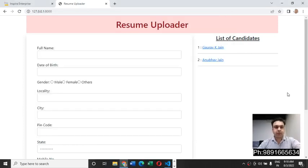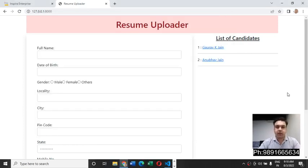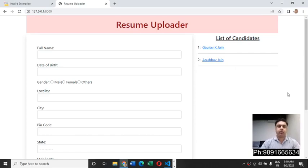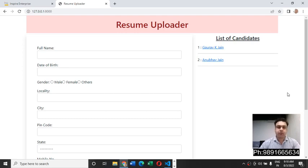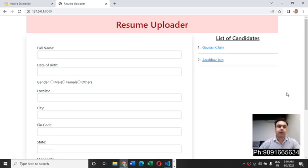Namaste everyone, thank you very much for checking out this video. In this one I'm going to show you the resume uploader web application I have developed using the famous framework of Python which is Django.